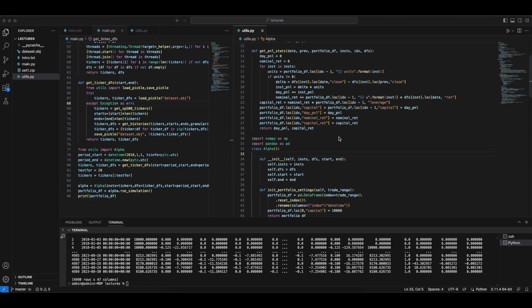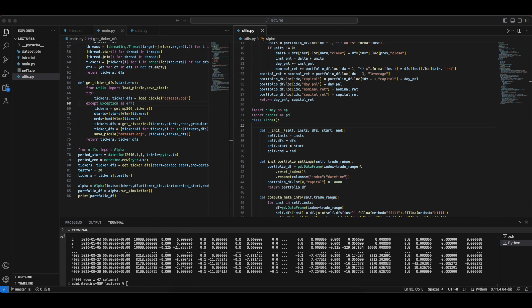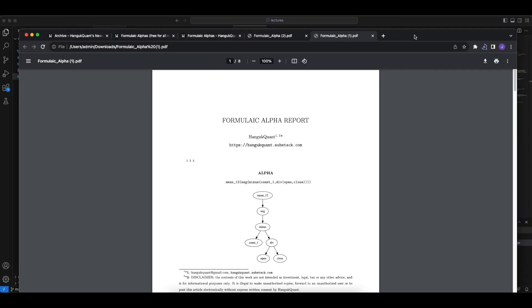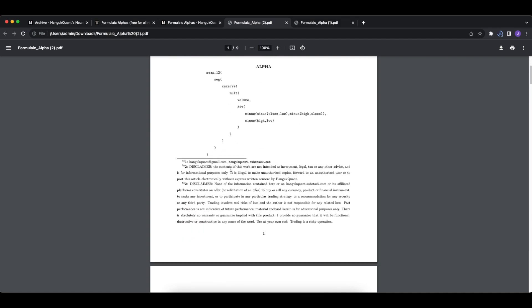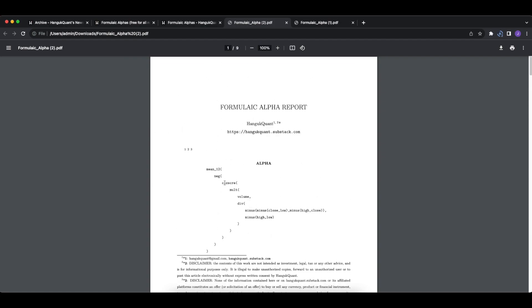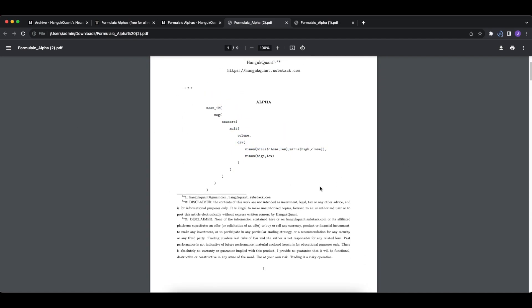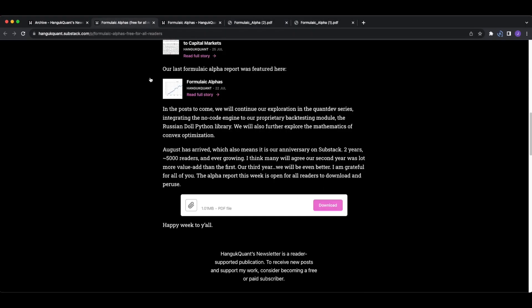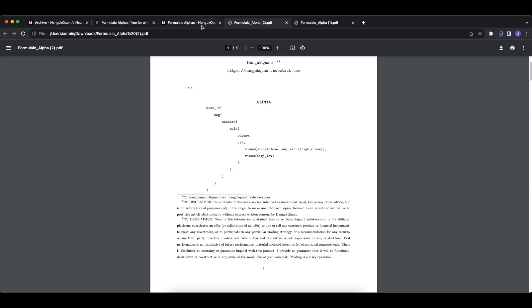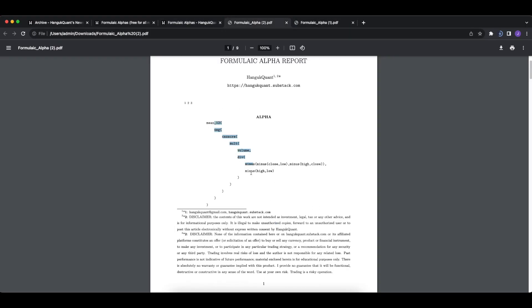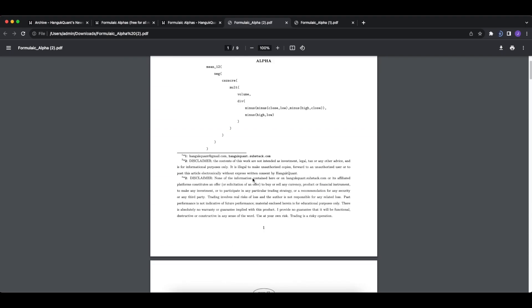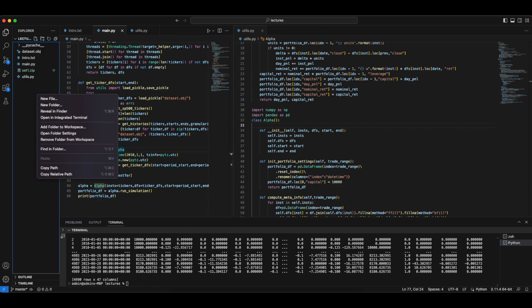We said we want to implement real strategies and we've already downloaded the formulaic alpha papers. These are the two formulaic alpha reports. We will implement these formulas in our testing strategy. This is actually one of the paid reports so you won't be able to download it, but the other one is freely available. Let's say we want to implement these two alpha rules and see how they perform on S&P data.